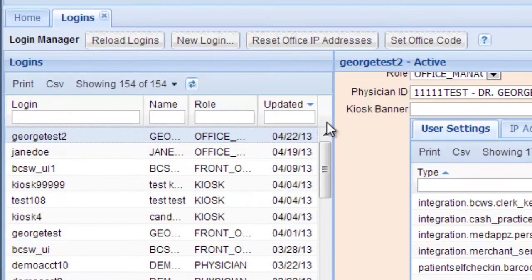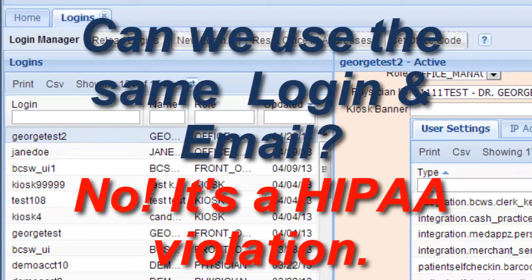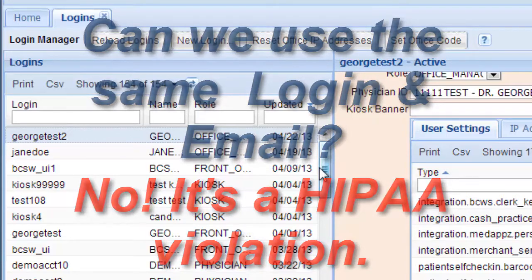Some people would like to know if your office can have everybody using the same login. No, that's not recommended. Each person must have their own login and their own email address, or it's a HIPAA violation.